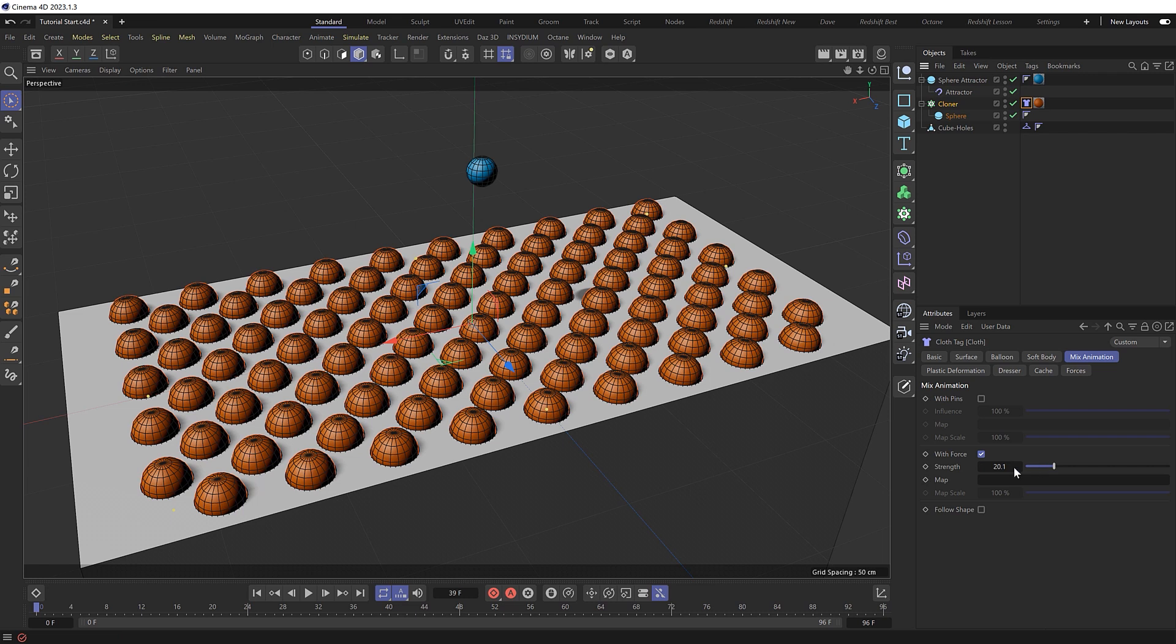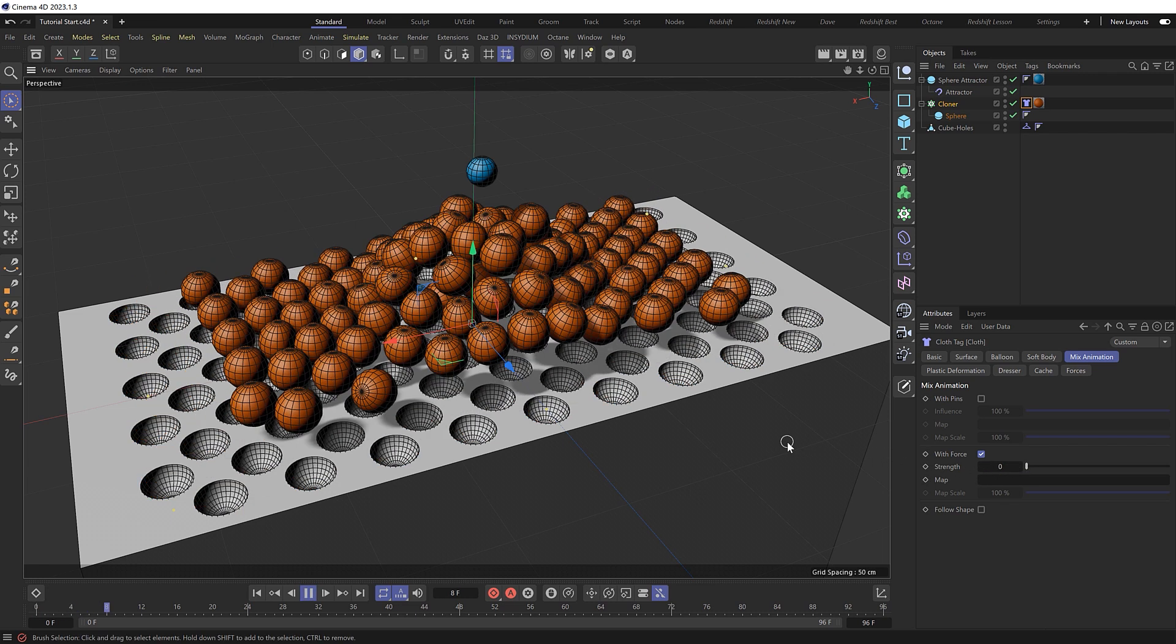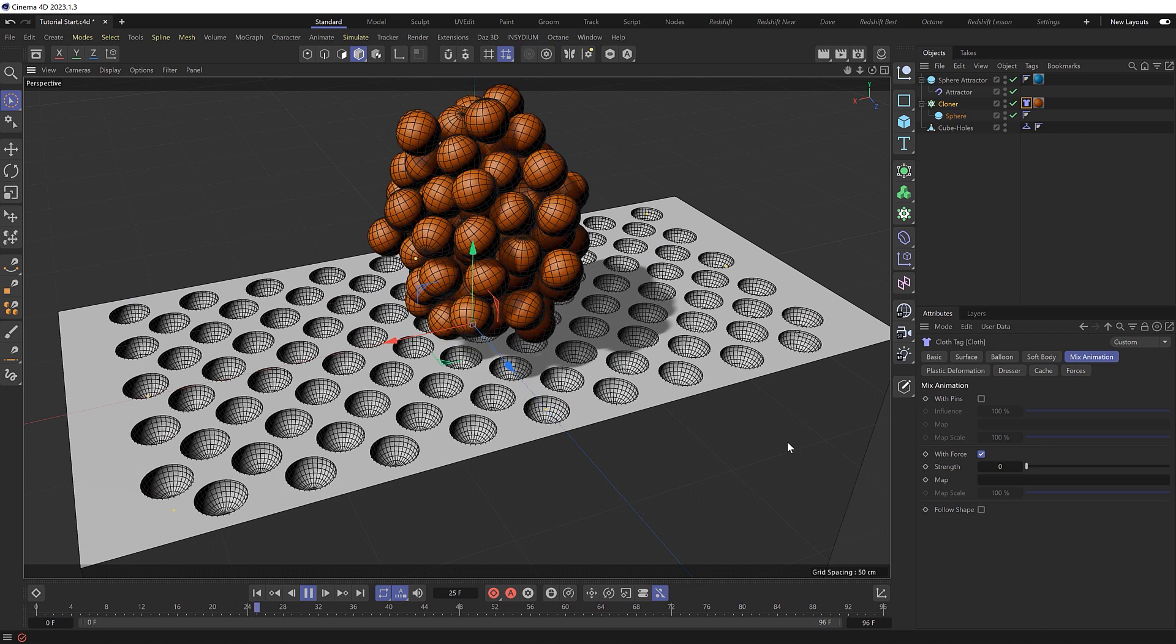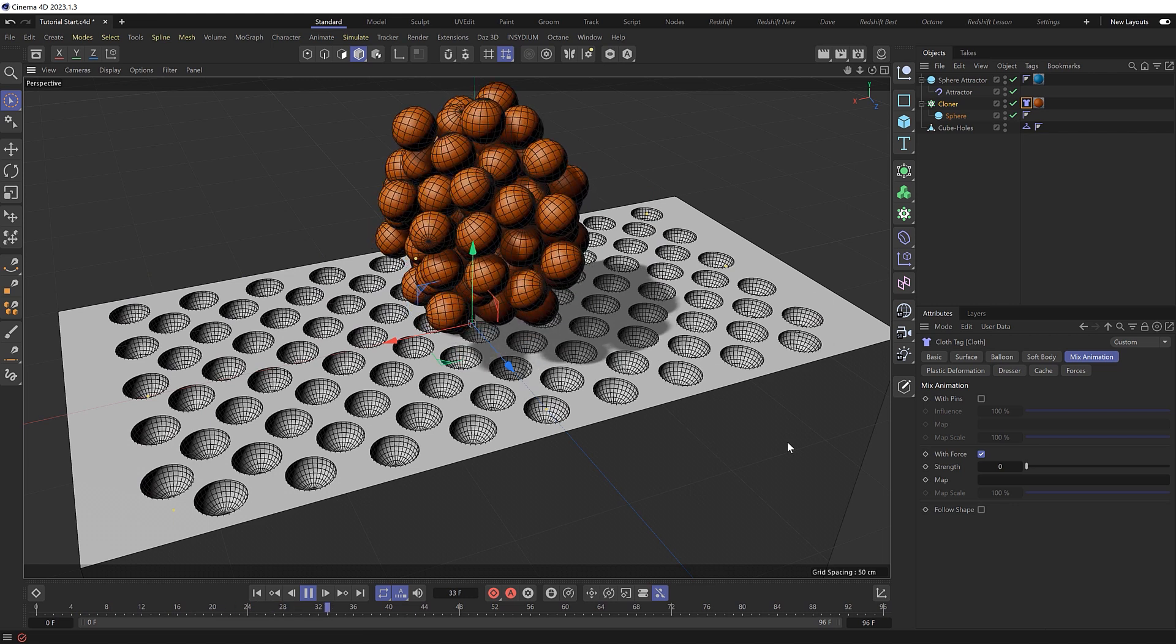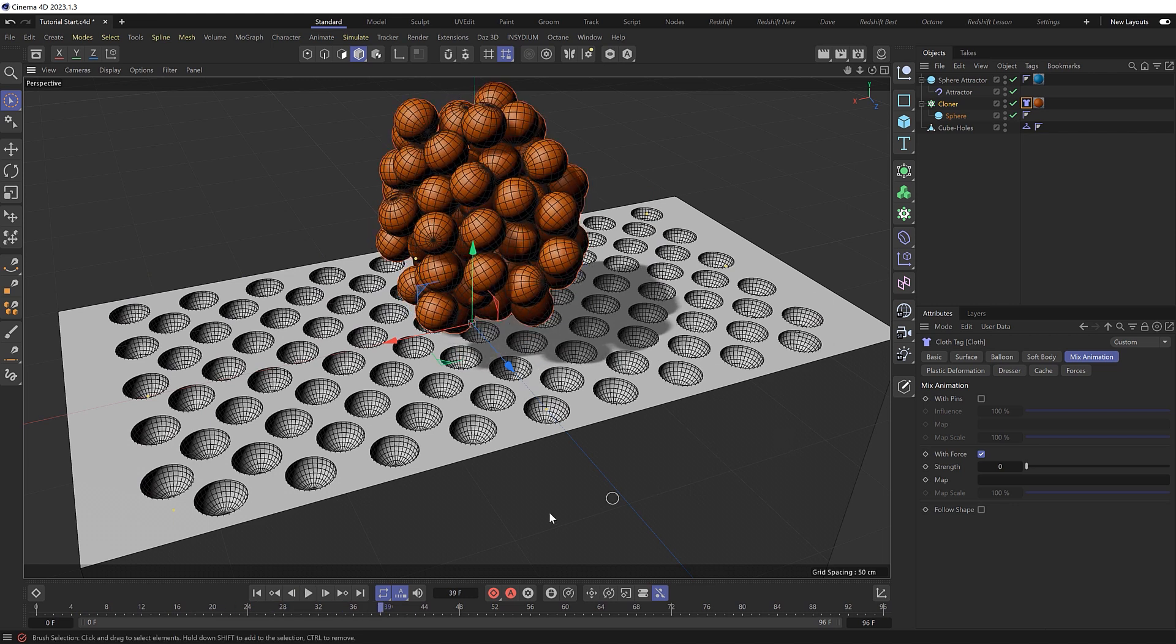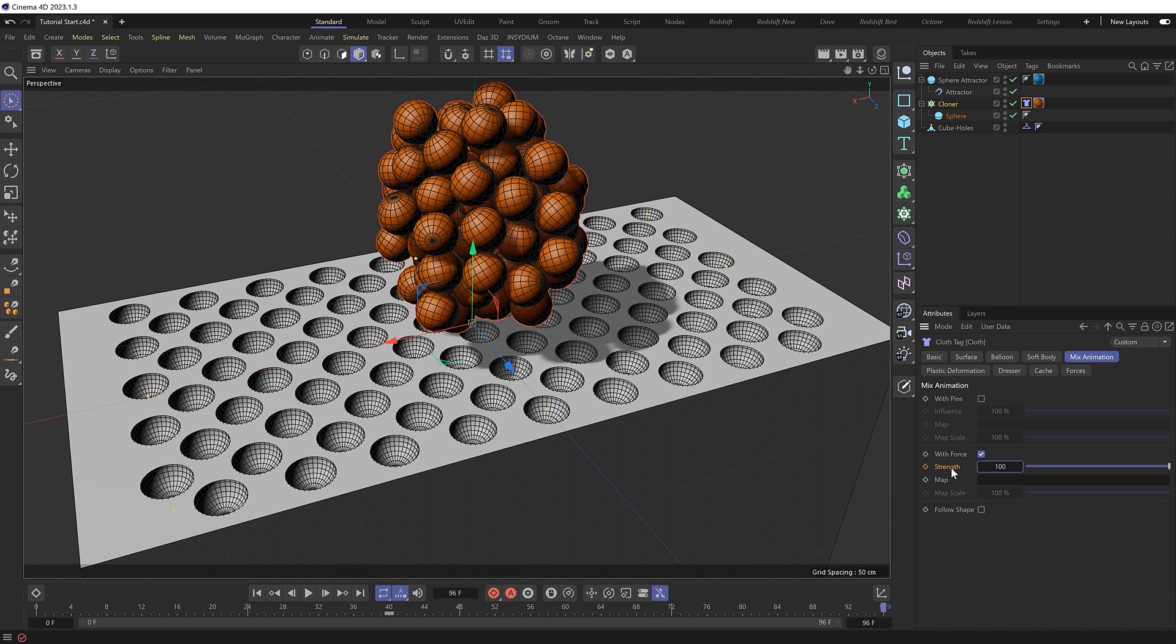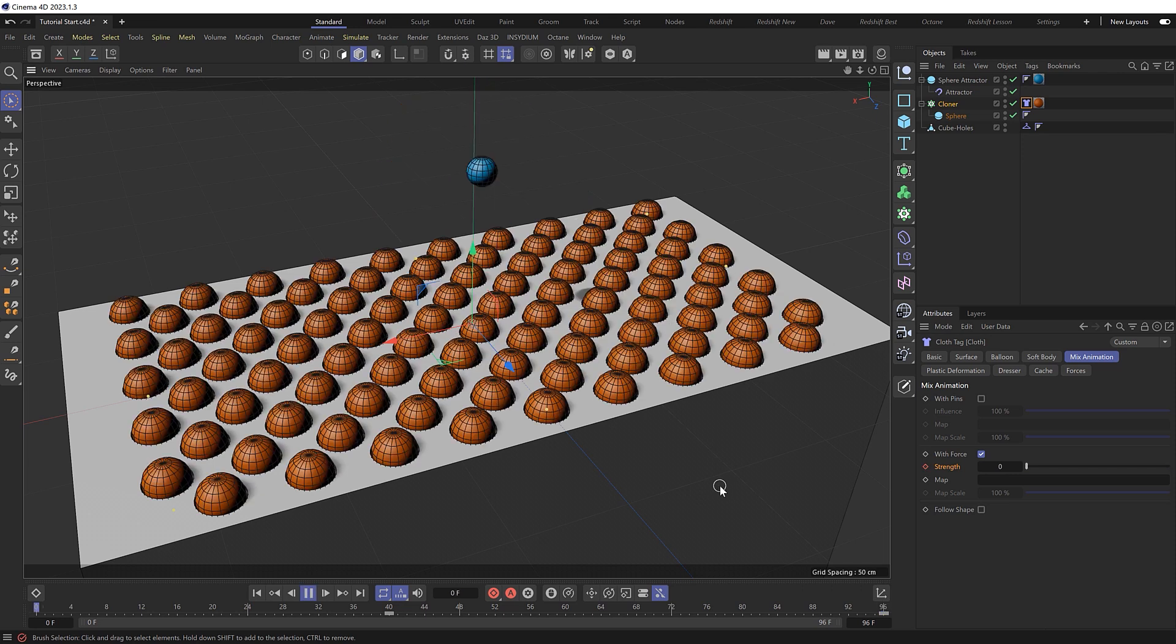So let's set this back at zero and play this through to where they're all huddled together at about frame 40, where we'll keyframe this at zero. Then if we go ahead to maybe the final frame, let's try keyframing this at 100. And we'll see what that gives us.